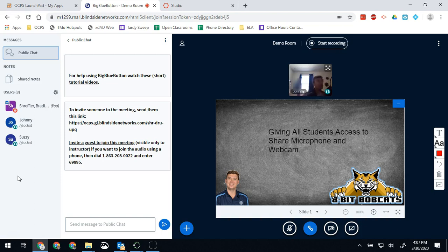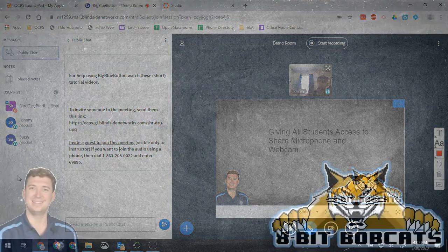The biggest thing if you do this though is going to be to make sure your students understand how and when to turn on their microphones and mute their microphones, as well as how and when to turn on their webcam and when to mute their webcam.